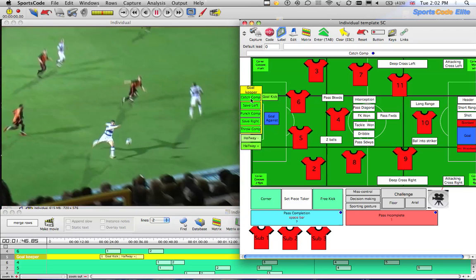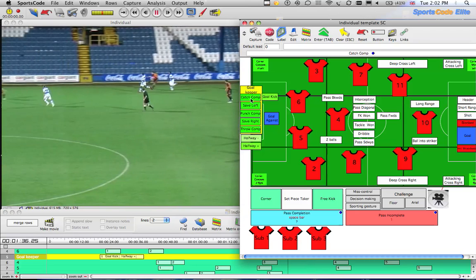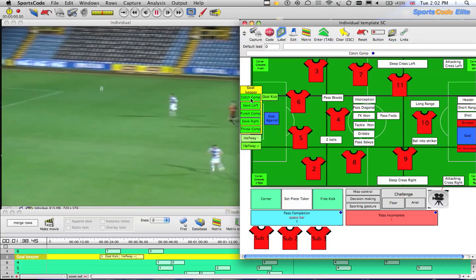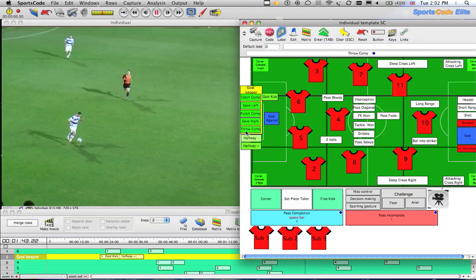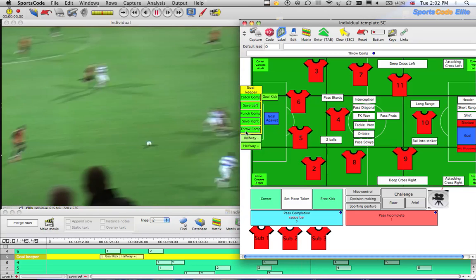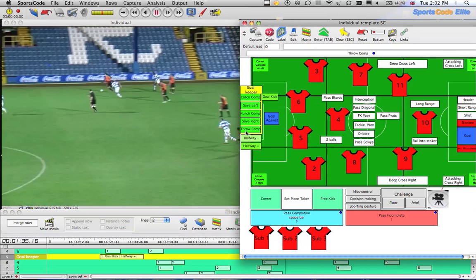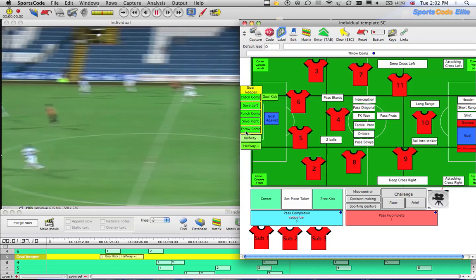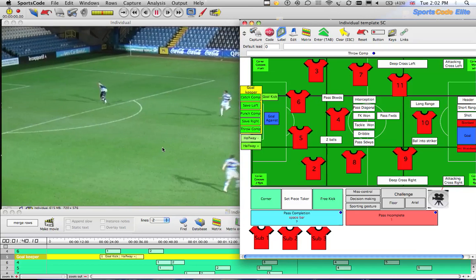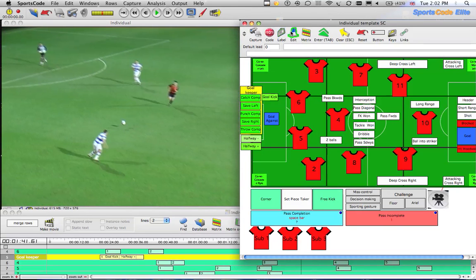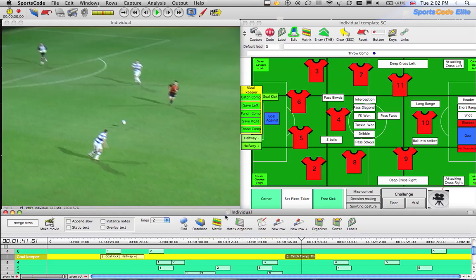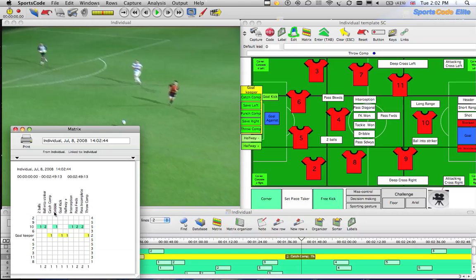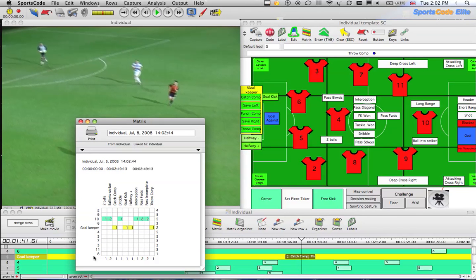We can watch the clip and say he's completed the catch and completed the throw. Going to Edit we can see those have been added. So in our matrix we've added this second level of analysis into these individual codes.